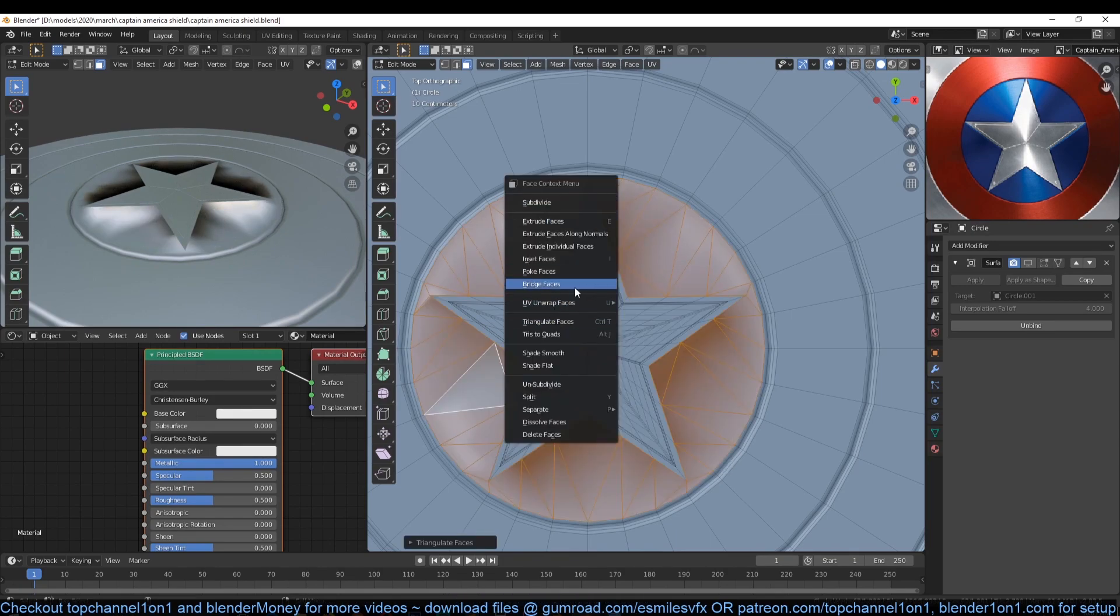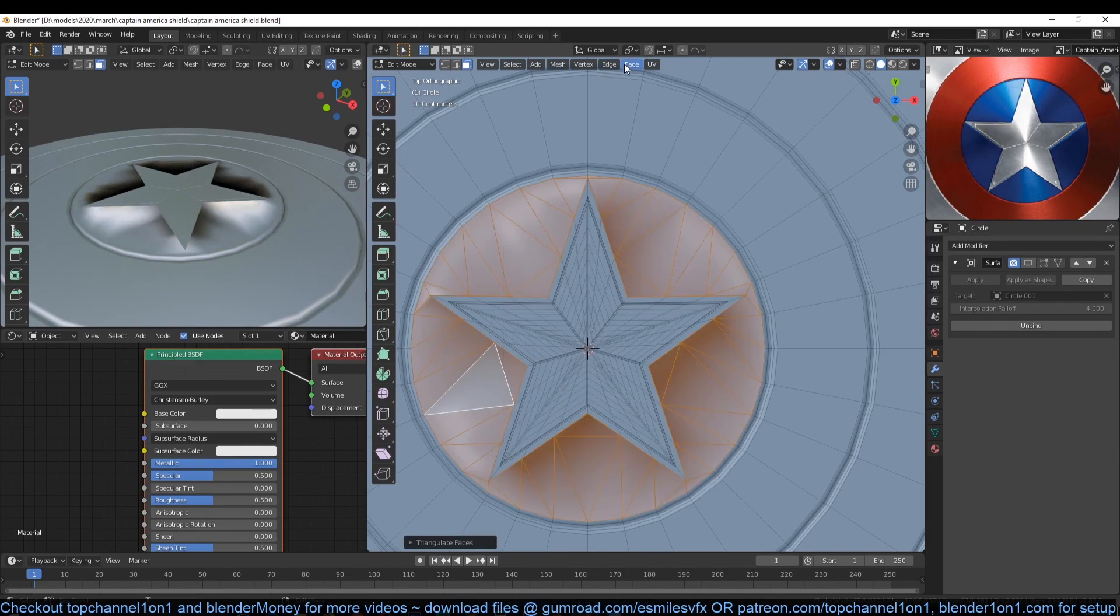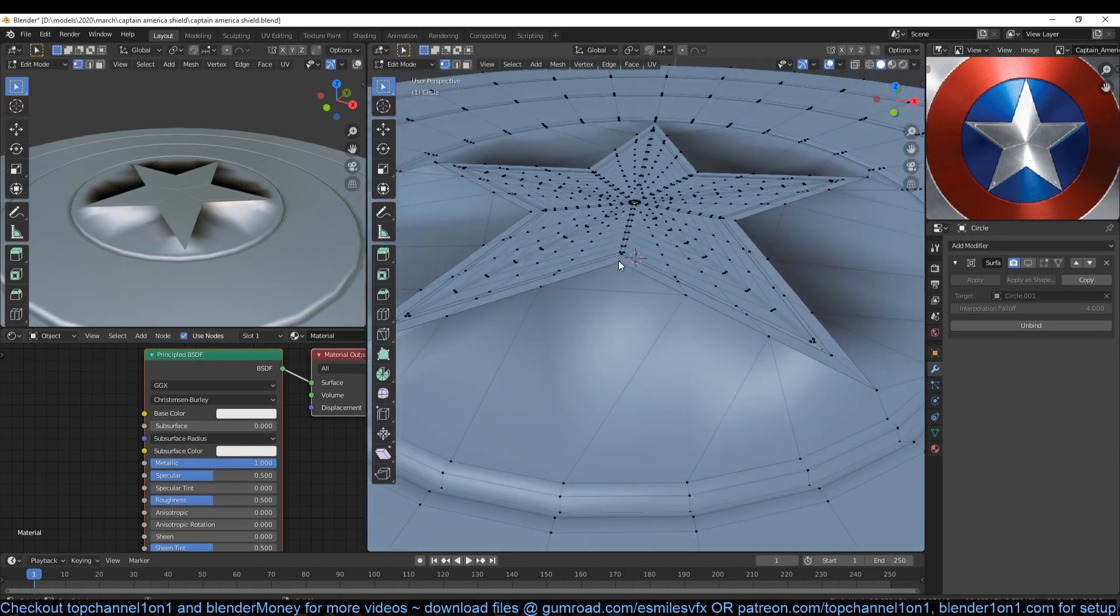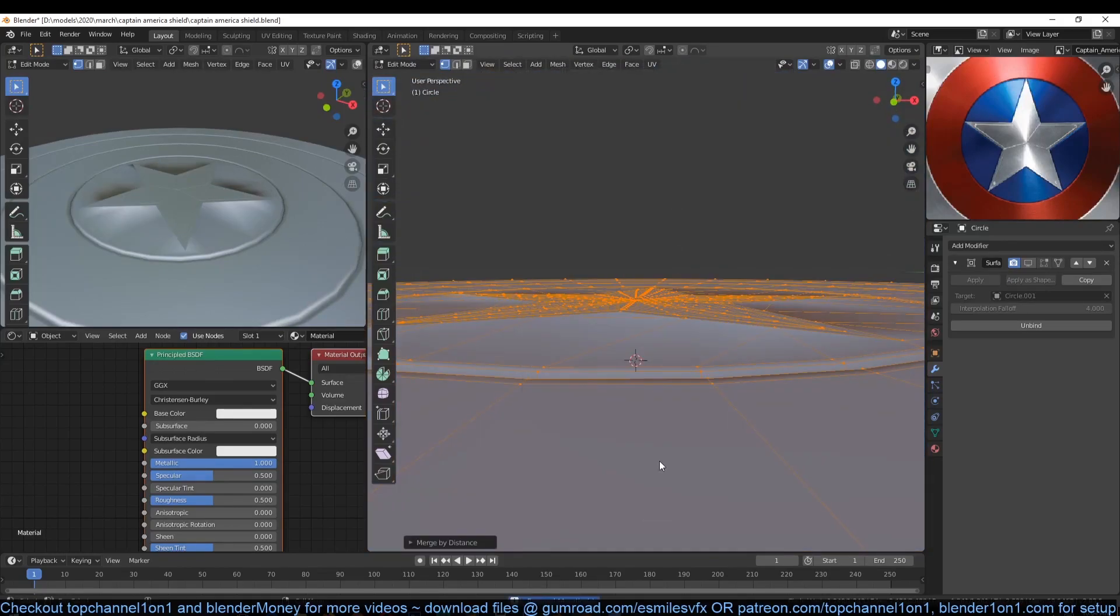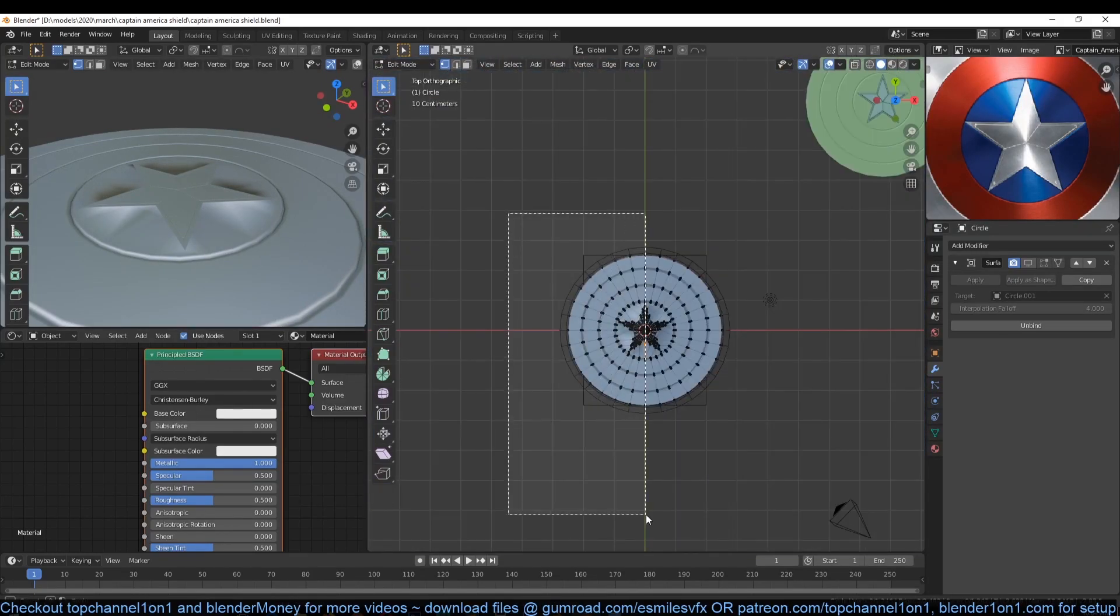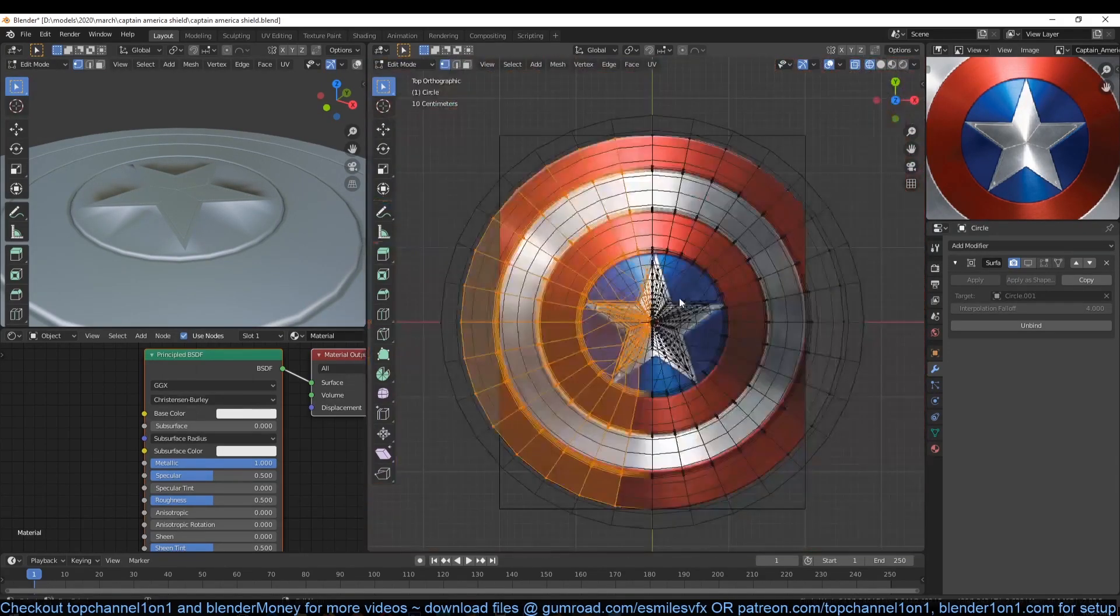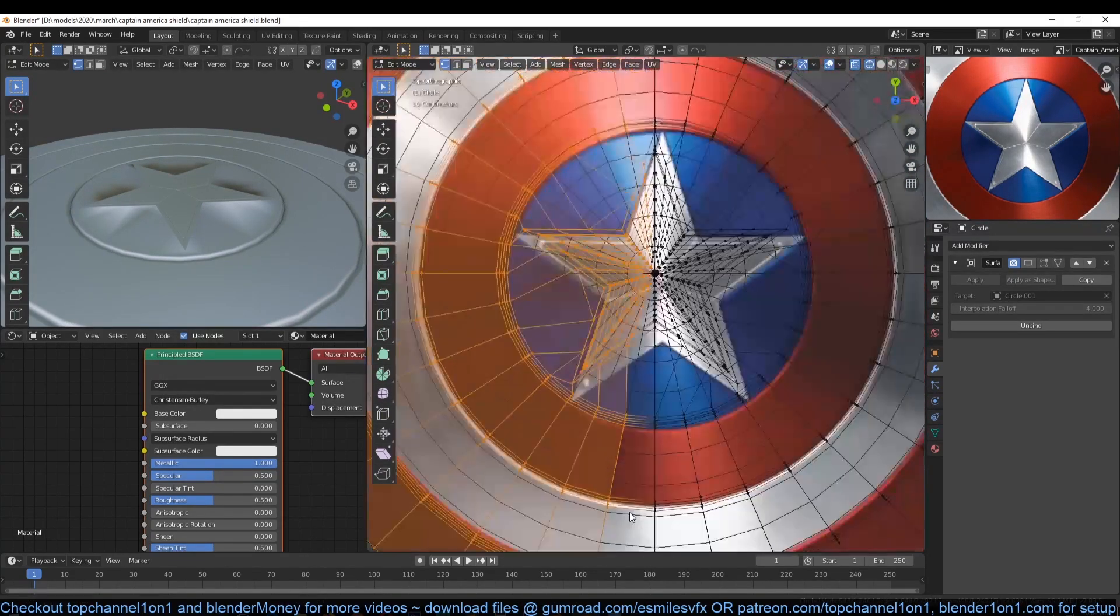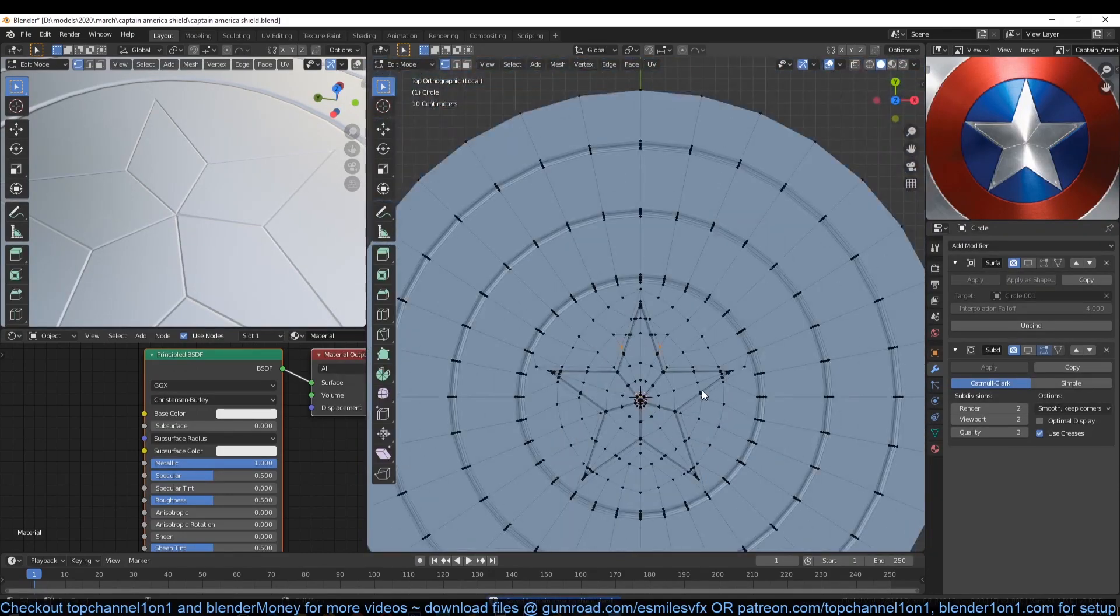Our shield topology is going to be a bit messed up so we need to clean it up so that we get nice topology flow. I will be doing this off camera because it's lengthy and repetitive boring work. This is my final topology.